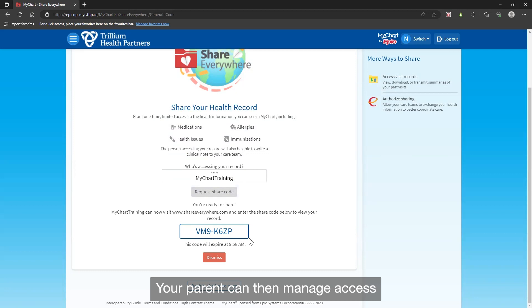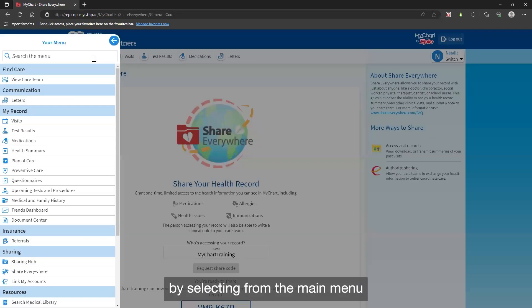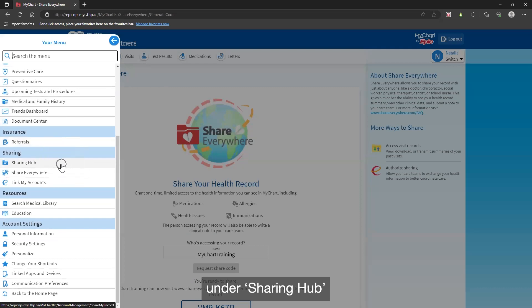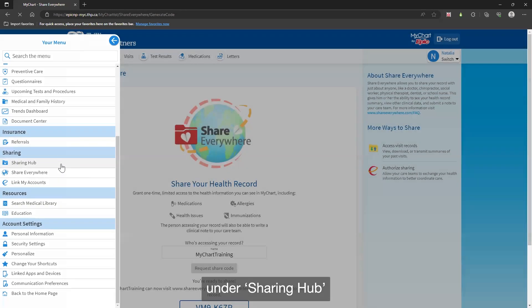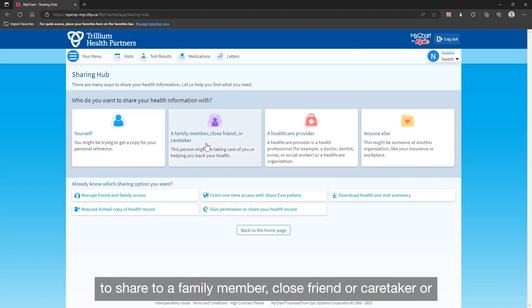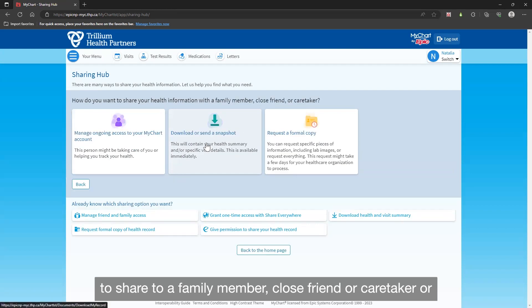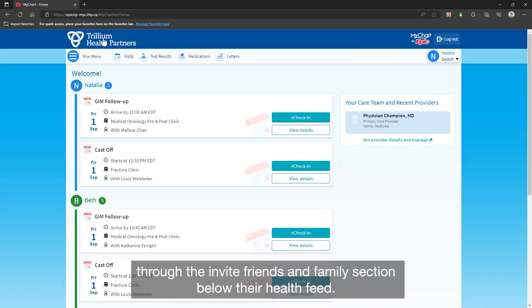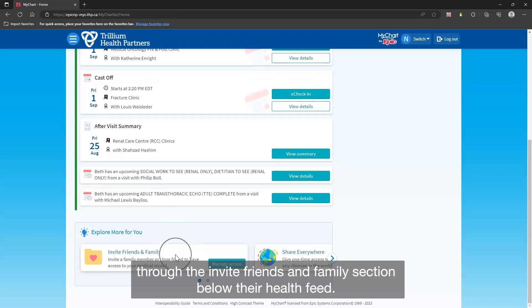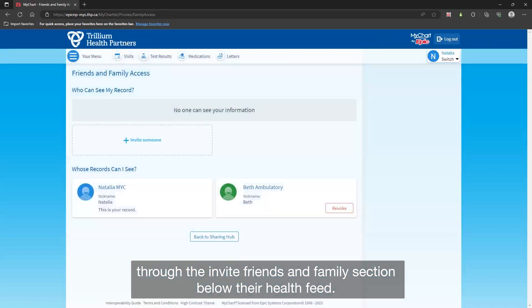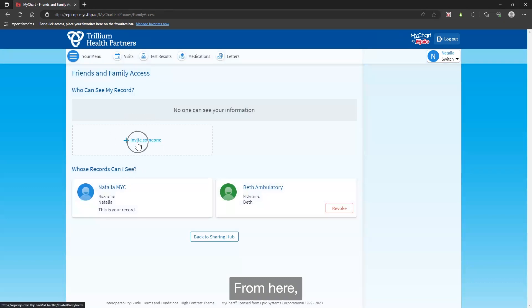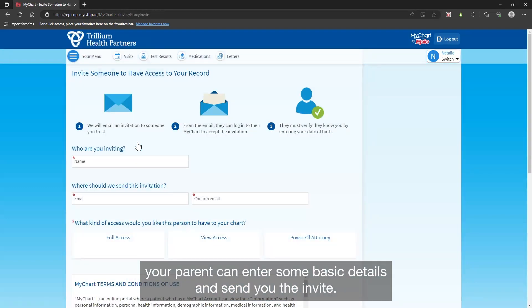Your parent can then manage access by selecting from the main menu under sharing hub to share to a family member, close friend, or caretaker, or through the invite friends and family section below their health feed. From here, your parent can enter some basic details and send you the invite.